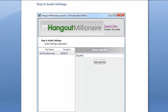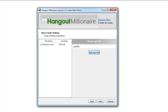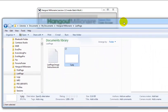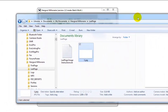Hi everyone, Peter Drew again, and welcome to the Hangout Millionaire video tutorial for Step 4 Audio Settings. Here's the software. This software comes with a bunch of default mp3 files that you can use with all of your hangout videos.